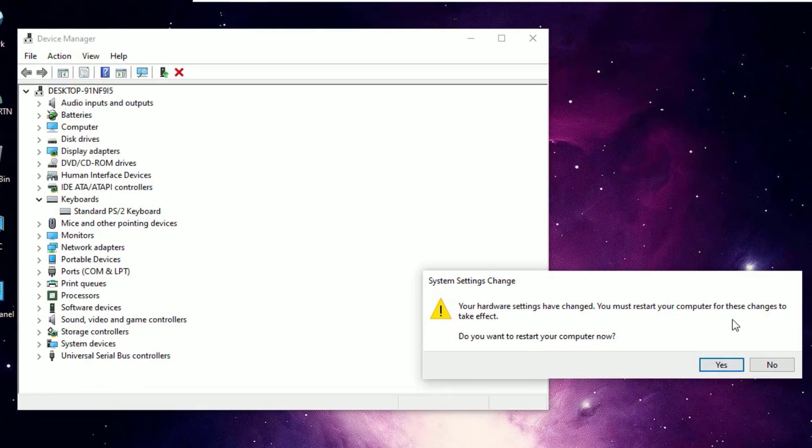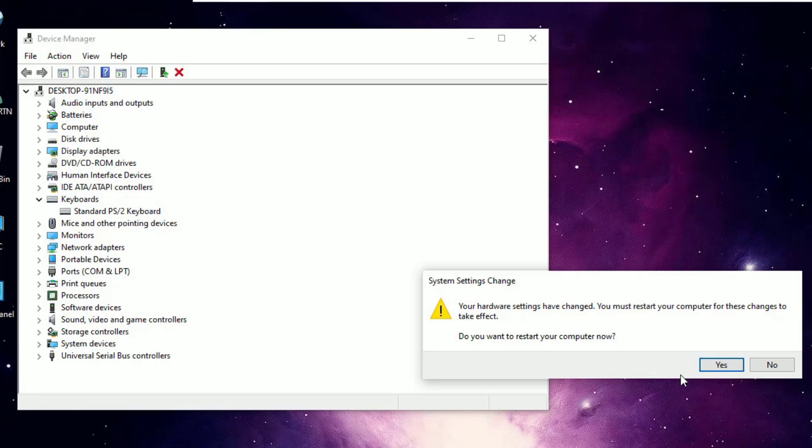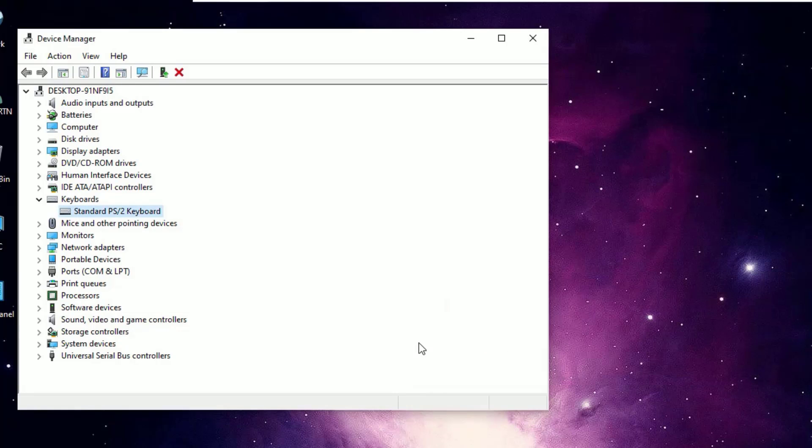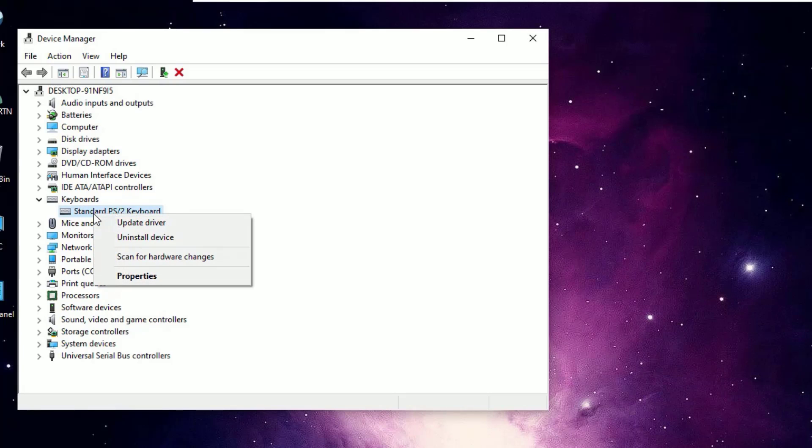Once you installed it will prompt that Windows has successfully updated your drivers. Just close the window and restart your computer once. I trust after restart the keyboard problem will be solved, so just restart.